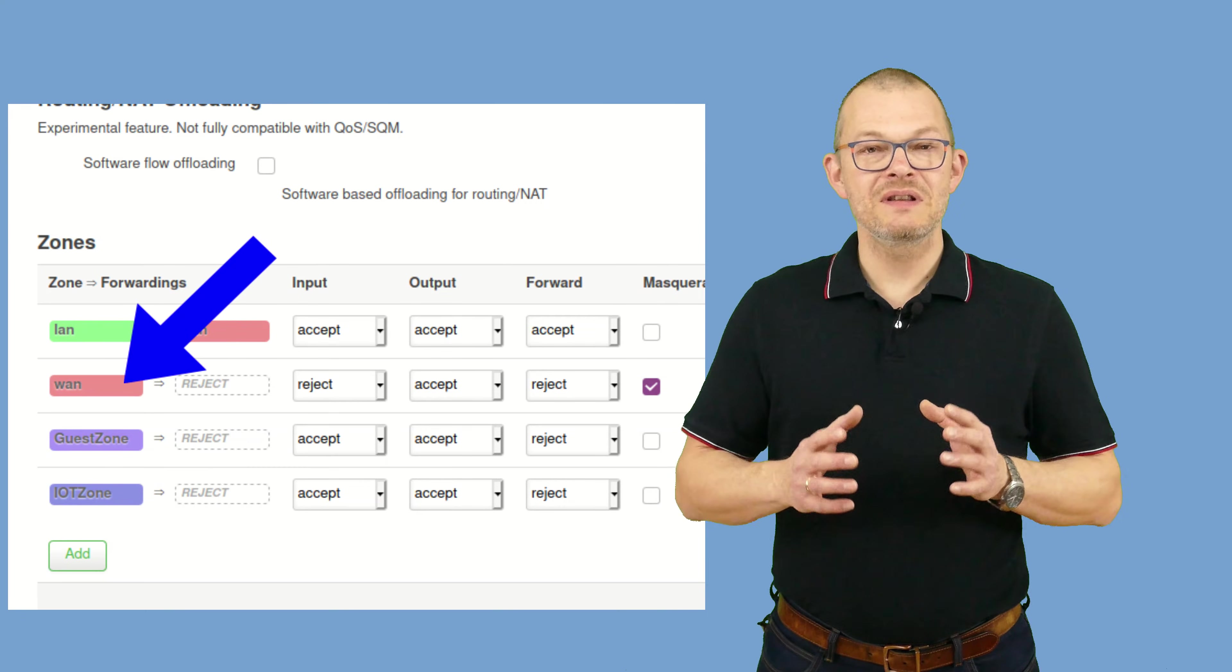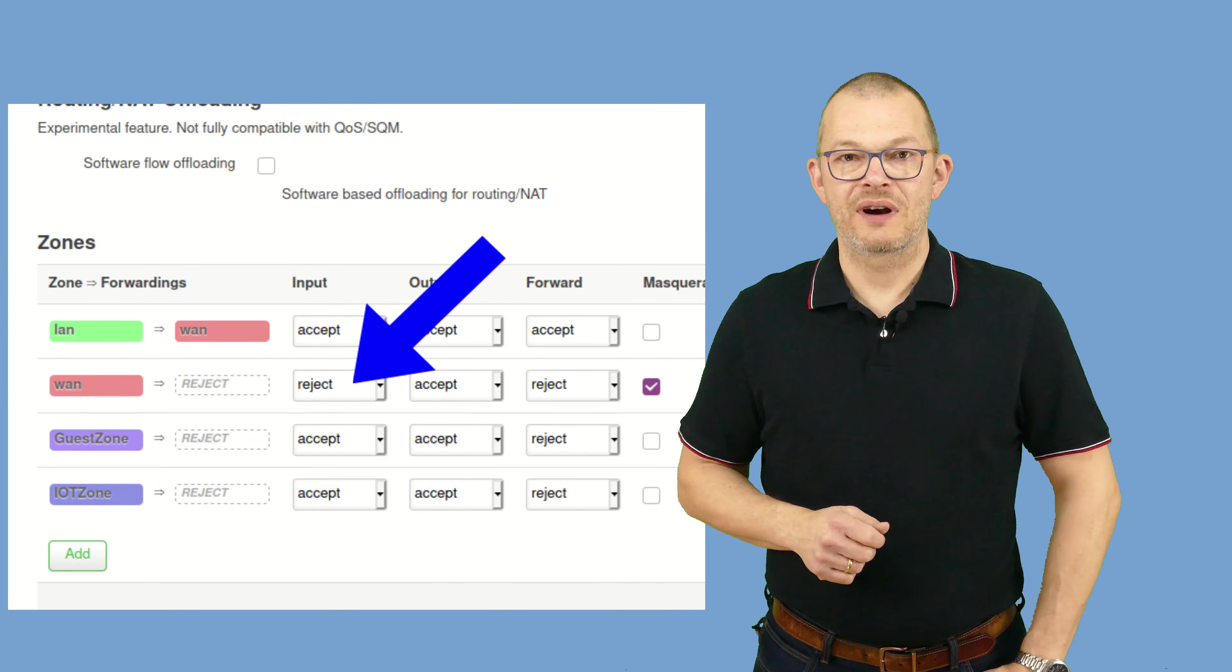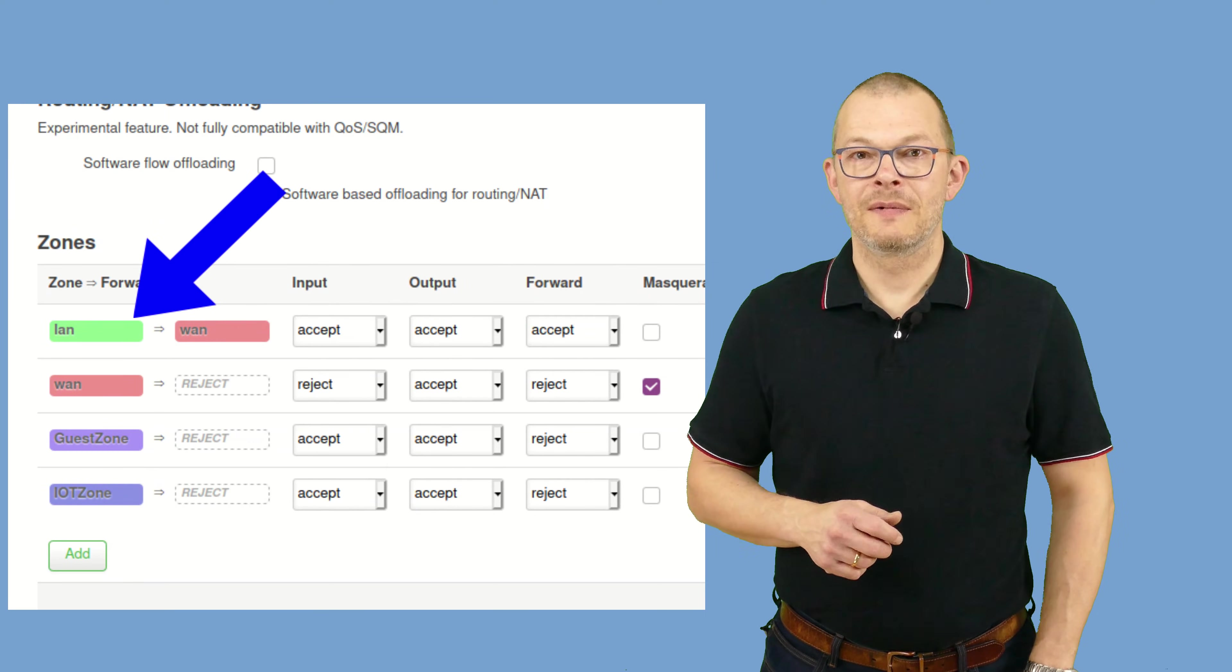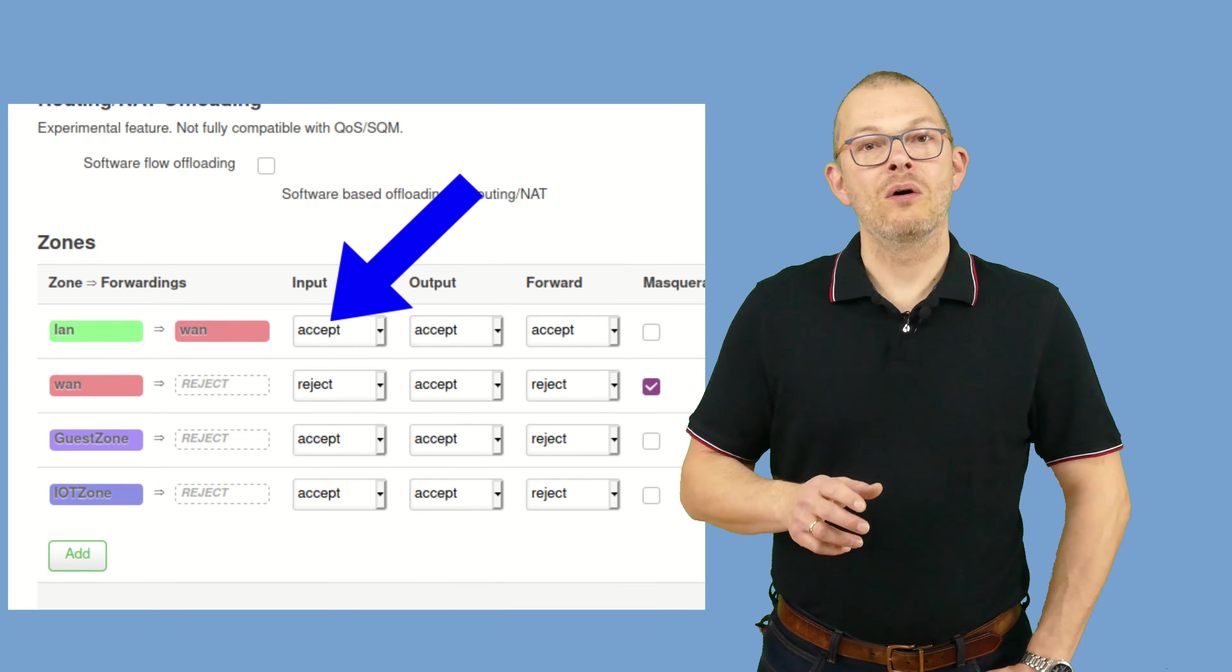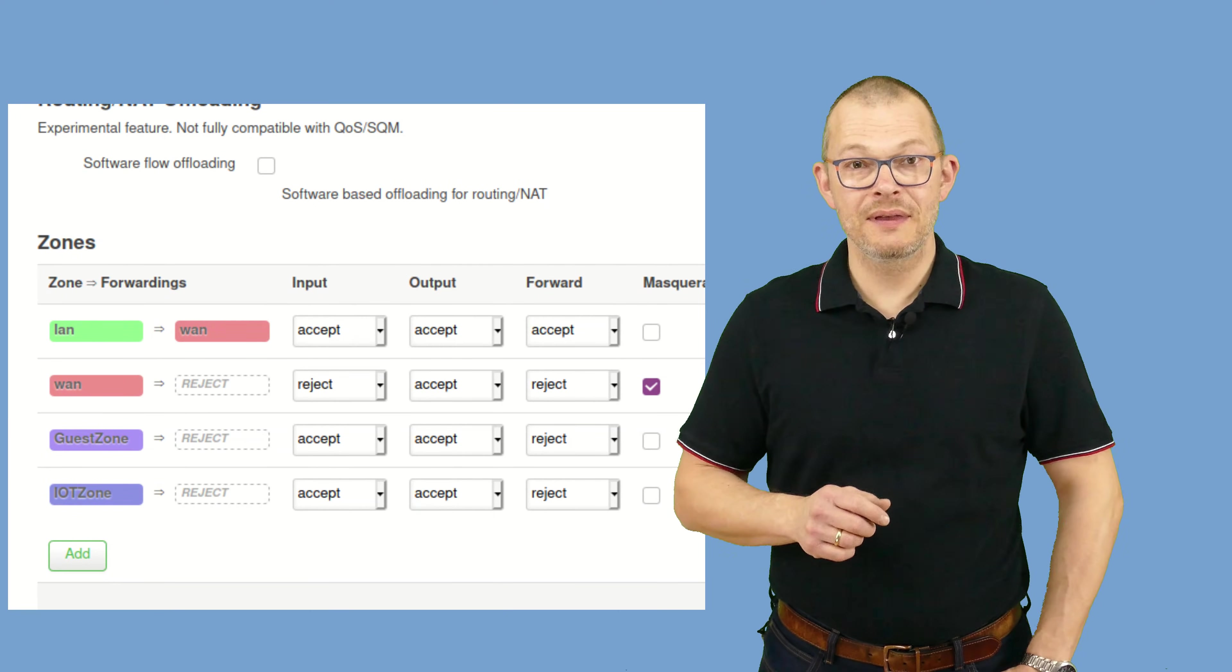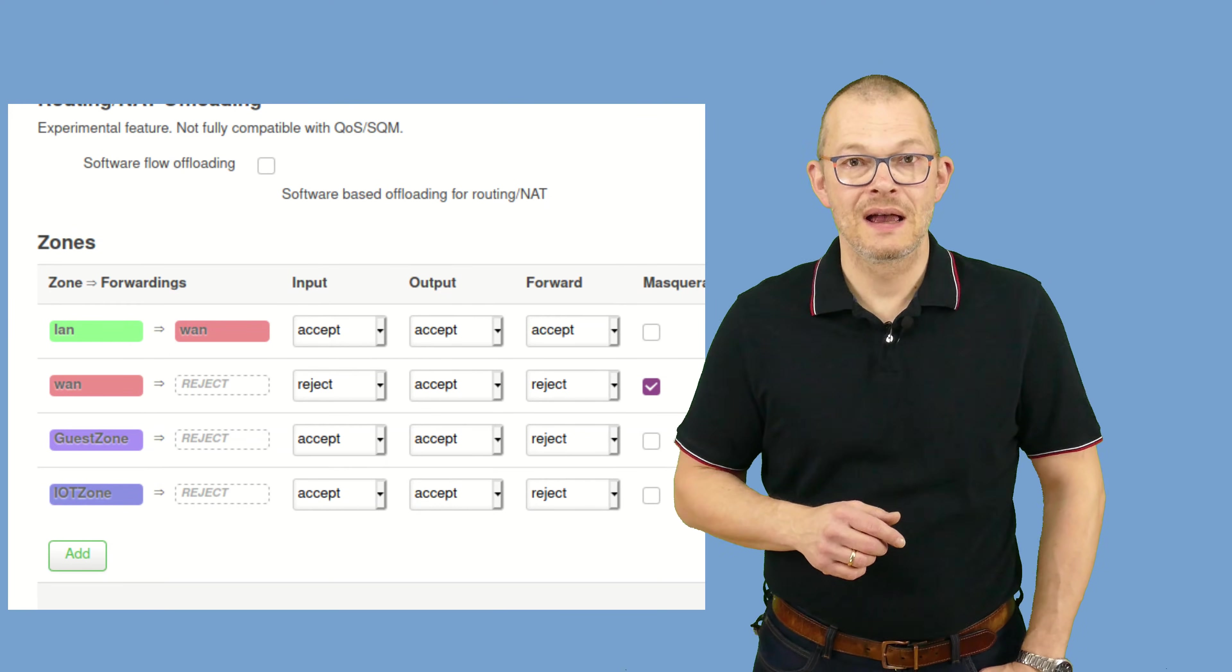First, the WAN zone. Here we don't really need to change anything. We want to reject incoming traffic. Let's move to the LAN zone. The default settings are okay for what we want to do. All three values are set to accept. Now there is just one thing to be aware of with regards to the forward settings.